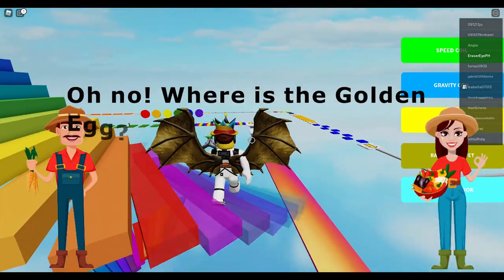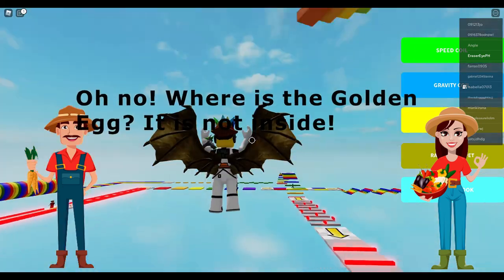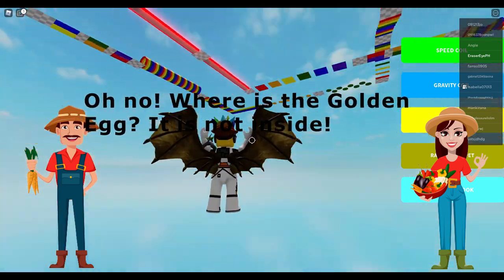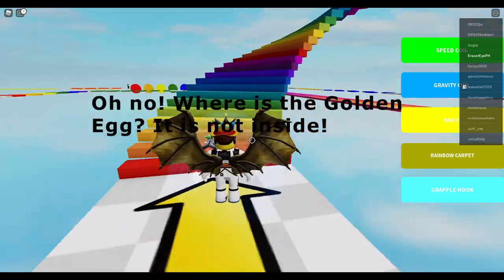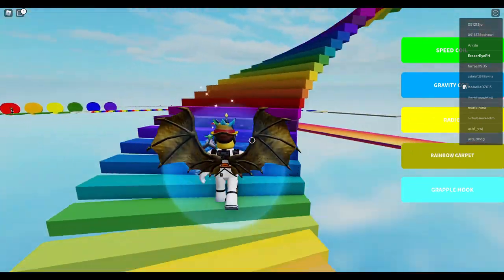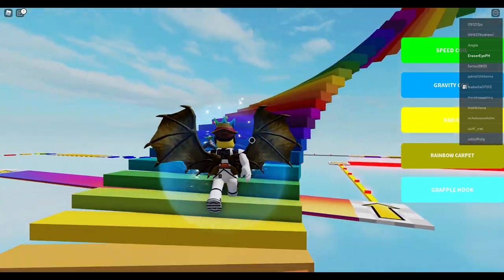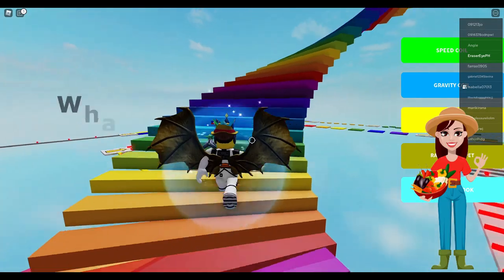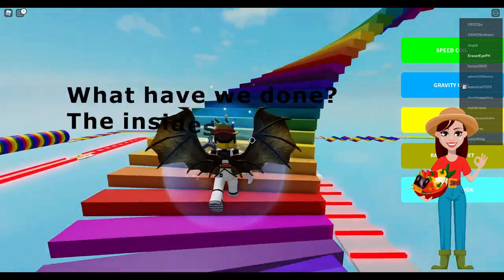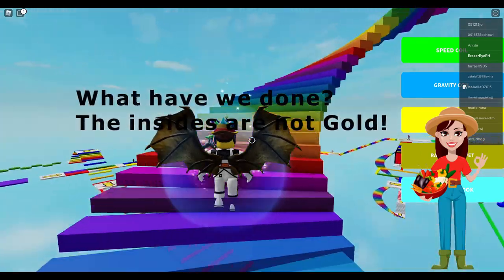Oh no! Where is the golden egg? It is not inside. What have we done? The insides are not gold.